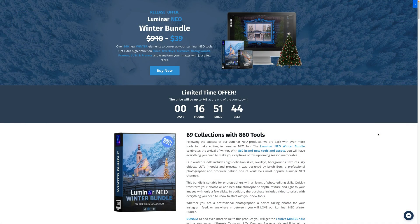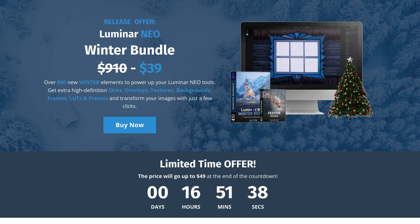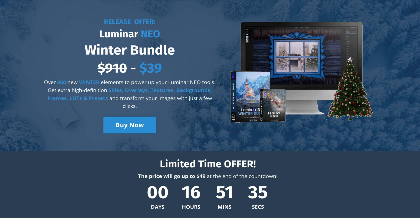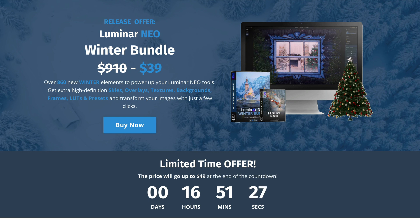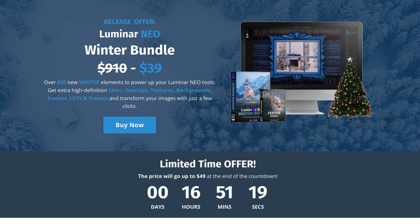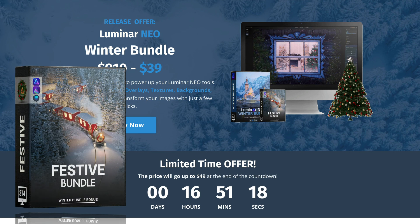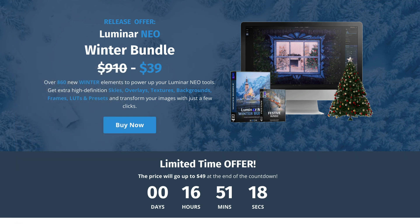Now before we're going to continue, I want to quickly tell you about our brand new Luminar Neo Winter Bundle. For a little fee, you will get over 860 new winter elements to power up your Luminar Neo tools. You will get extra high definition skies, overlays, textures, backgrounds, frames, LUTs and presets to transform your winter images with just a few clicks. To add even more value to this product, you will get the festive mini bundle with warm, nostalgic and festive theme assets. To find out more about this product and get the best available price, you can follow the link in the description of this video or visit our website directly at cleverphotographer.com.